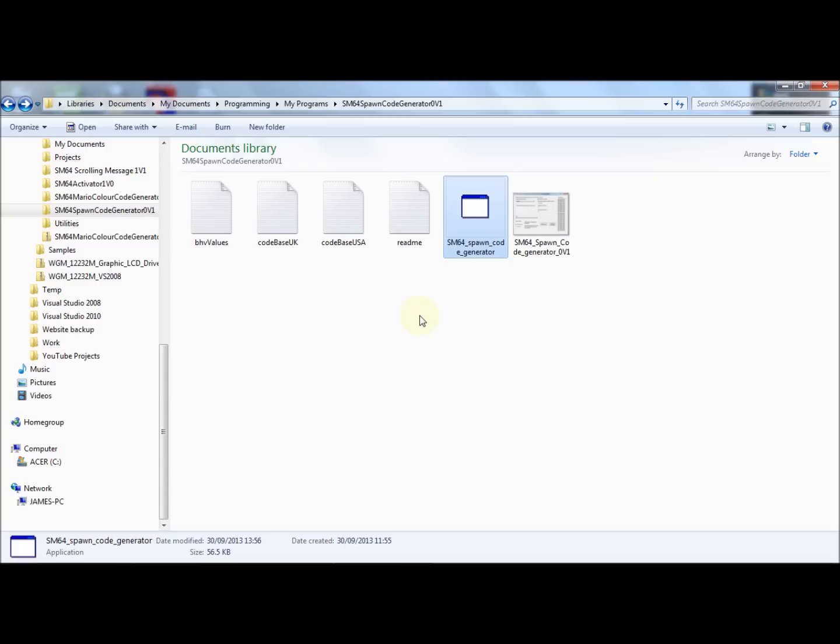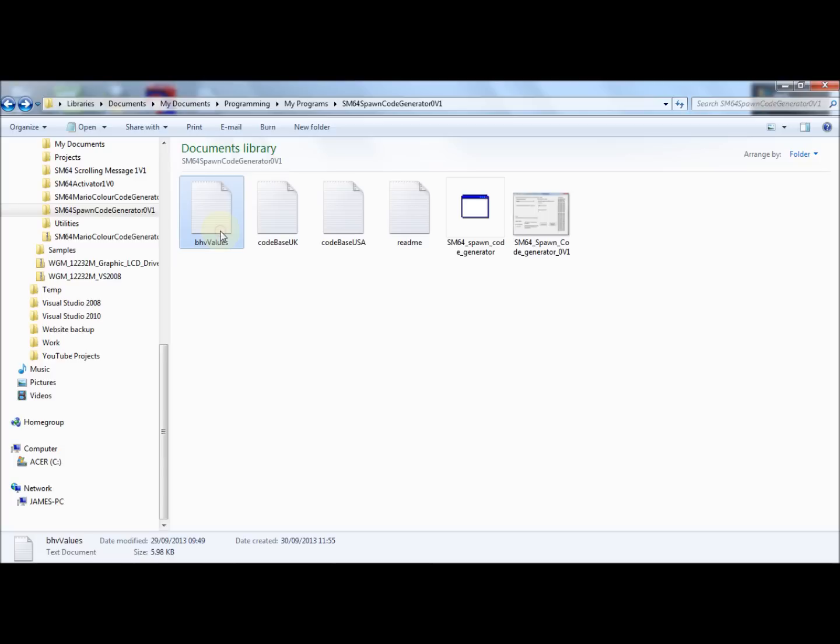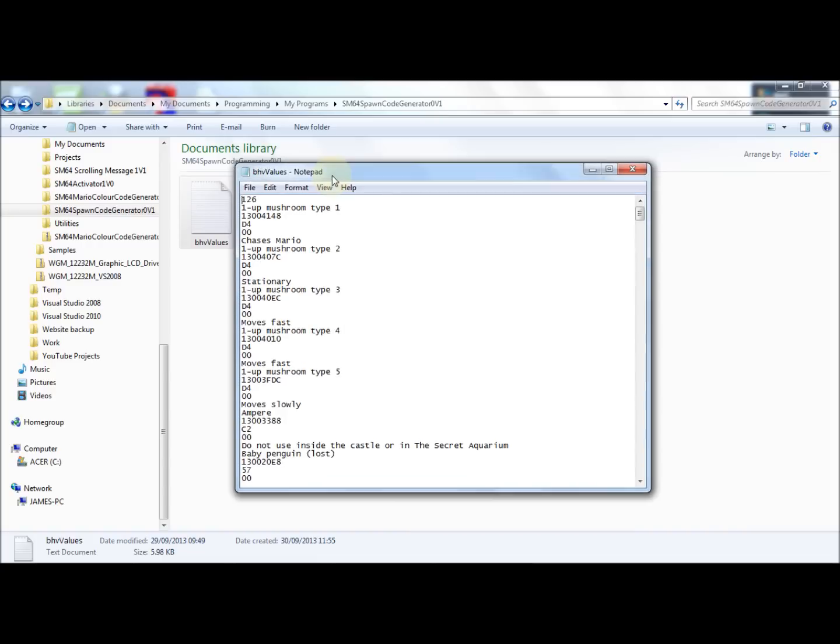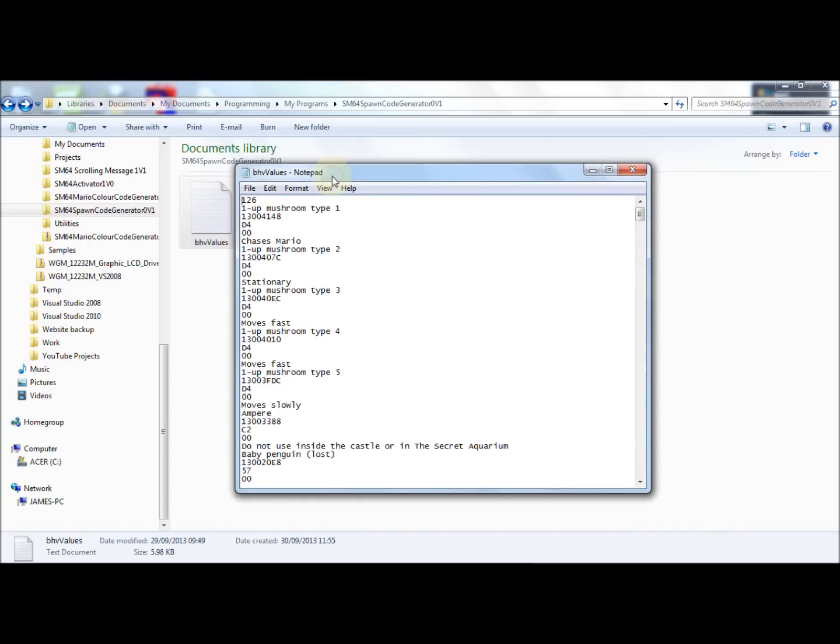Now if you want to, you can edit the behavior values for the different objects yourself. If you look at this file here in the files you downloaded, BHV values, if you open this up, which is a simple plain text document. Now the very first value in the file must be the total number of objects, so see it's 126. Then for every object, you need these repeated values, which is the object name, so in this case one up mushroom type 1.